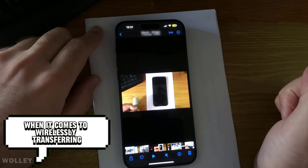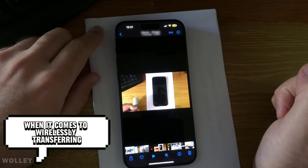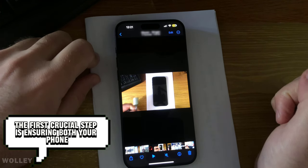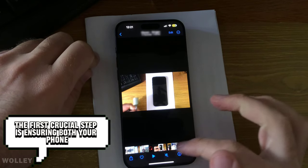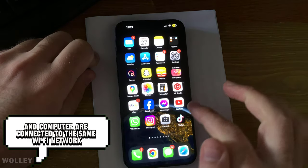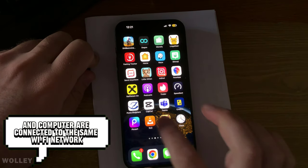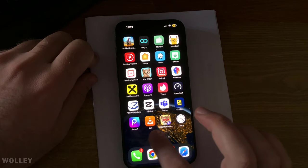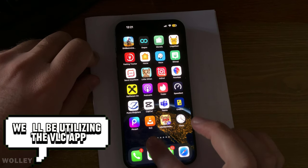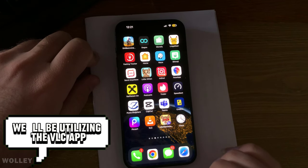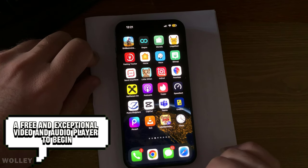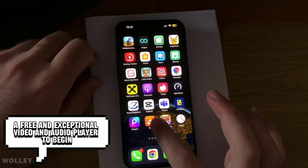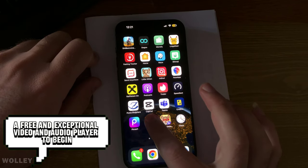When it comes to wirelessly transferring your files over Wi-Fi, the first crucial step is ensuring both your phone and computer are connected to the same Wi-Fi network. For this process, we'll be utilizing the VLC app, a free and exceptional video and audio player.